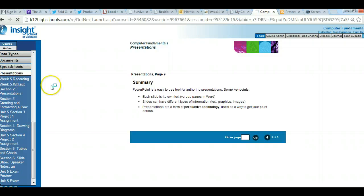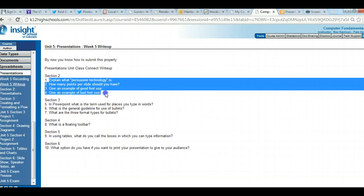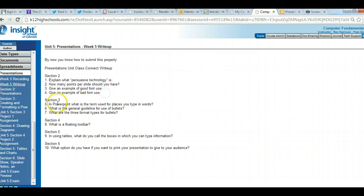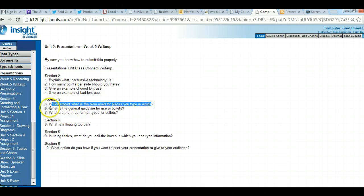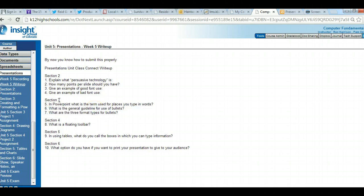We answered all the write-up questions for section two. Now for section three: what is the term used for places you type in words in PowerPoint? What is the general guideline for use of bullets? And what are three format types for bullets?